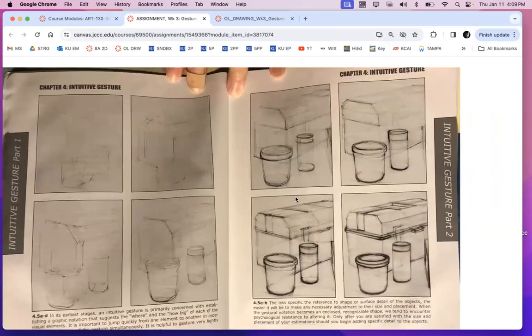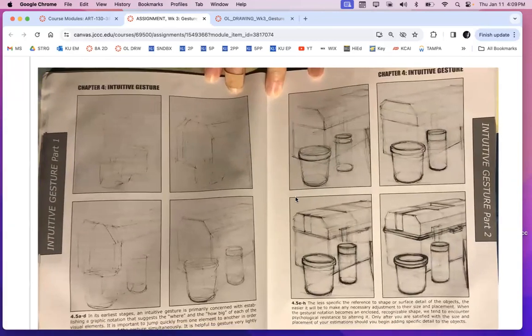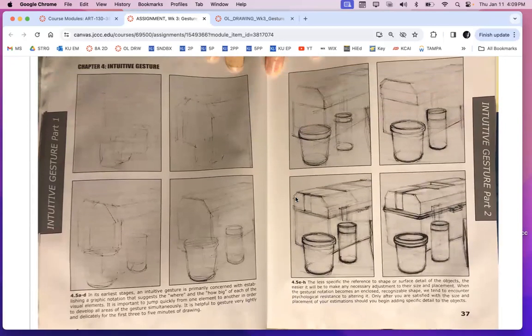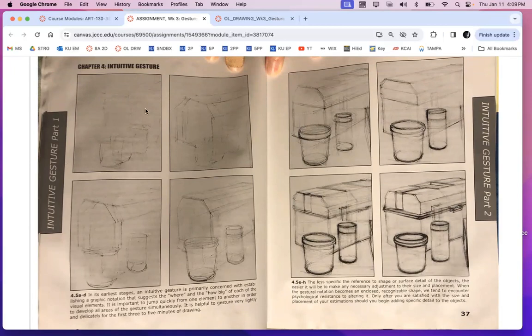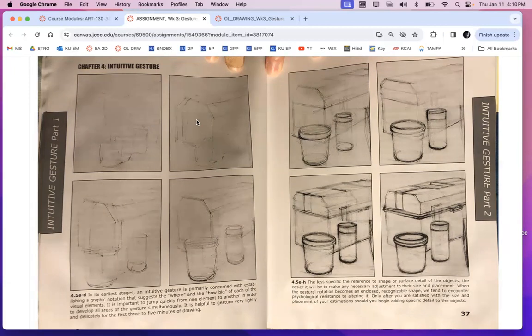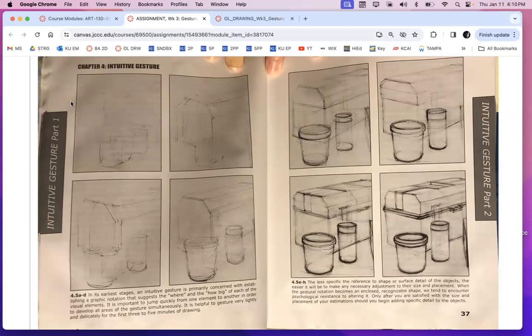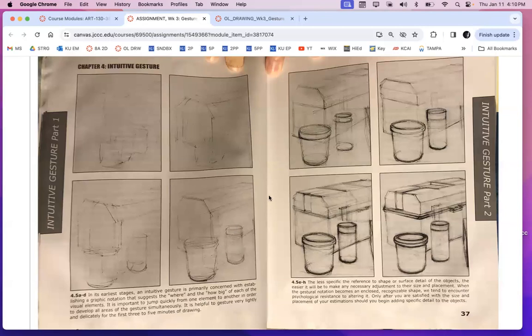So this is what when you're doing a full composition. You want to start off with really really light lines and you want to work on the entire composition. You don't just want to focus in on one object at a time. You want to kind of take a big swoop over the entire composition and then do it again and then do it again and then do it again and let the layers kind of build up that way.